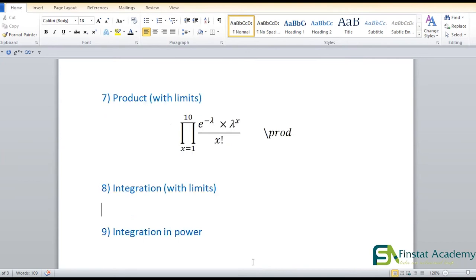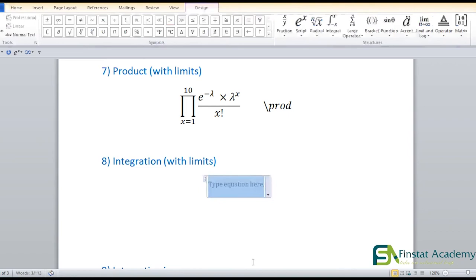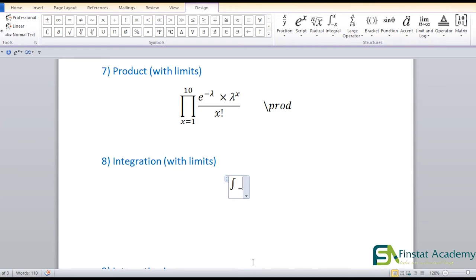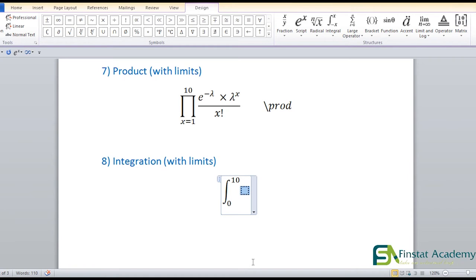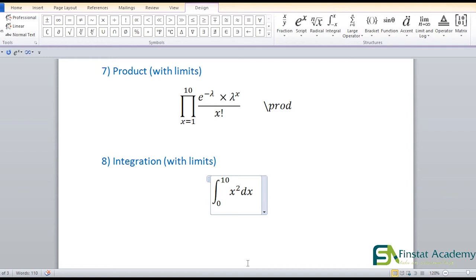For integration, the code is backslash I-N-T, then space — you get the integral sign (∫). The limits work exactly the same way as summation: underscore for lower limit, hat for upper limit. For ∫ from 0 to 10 of x²: backslash int, space, underscore 0, hat 10, space, then X hat 2, then dx. Press the right arrow key to exit the equation box when done.